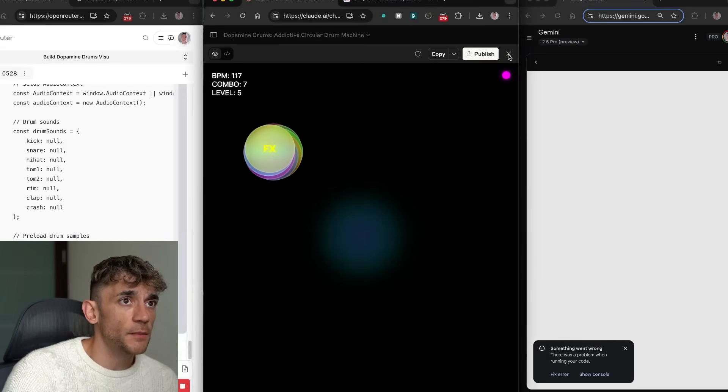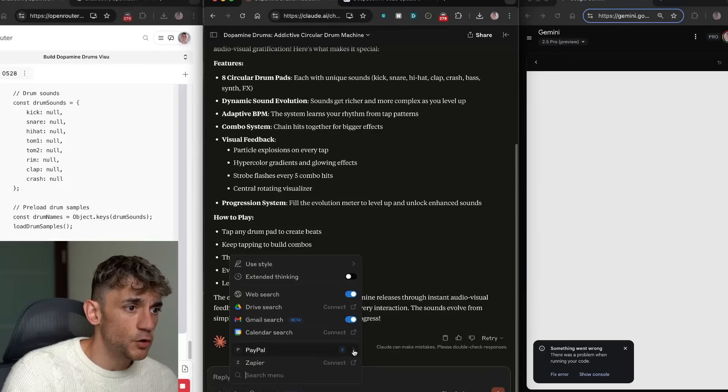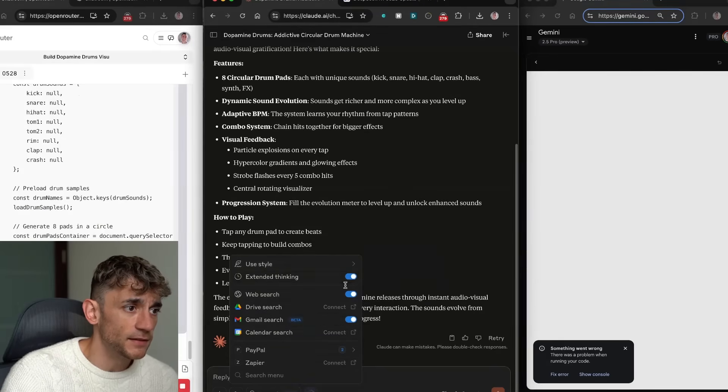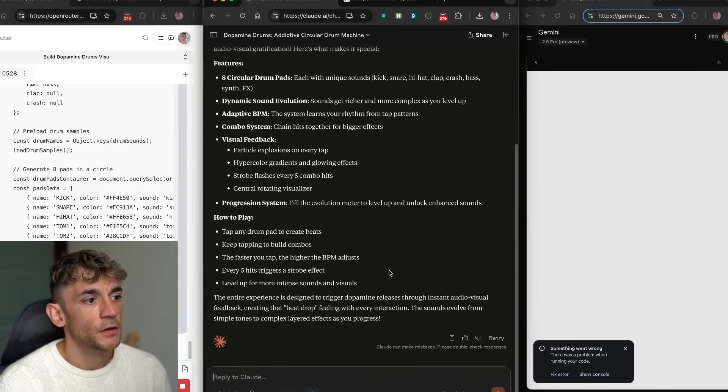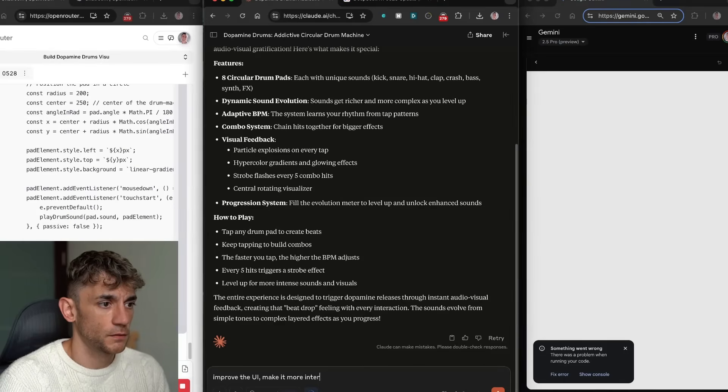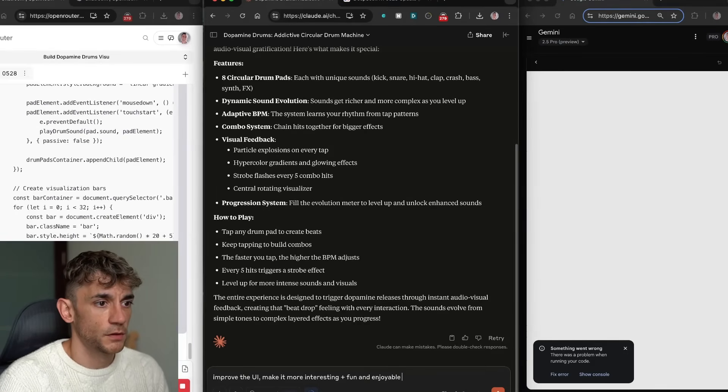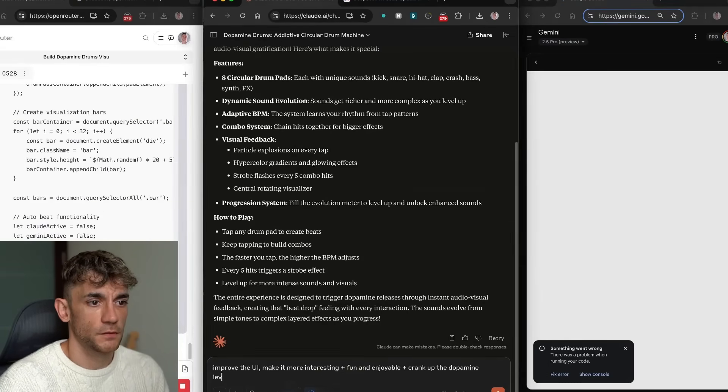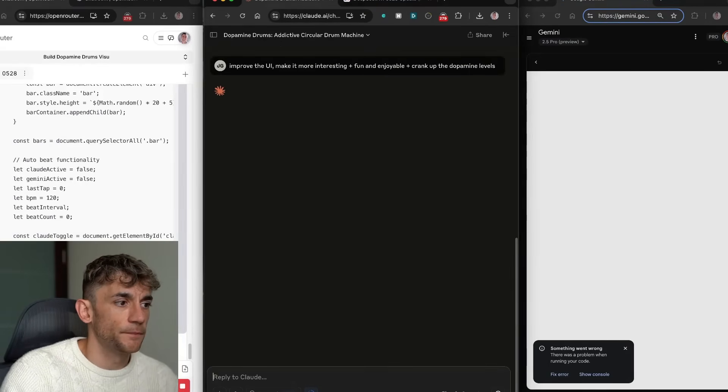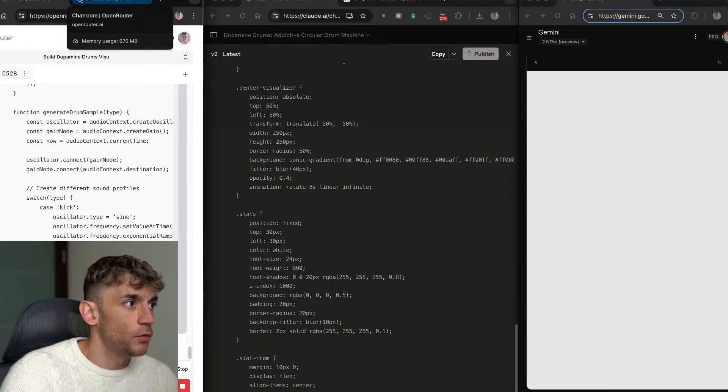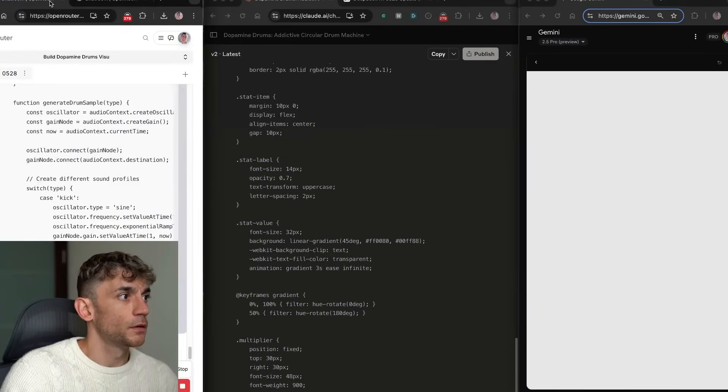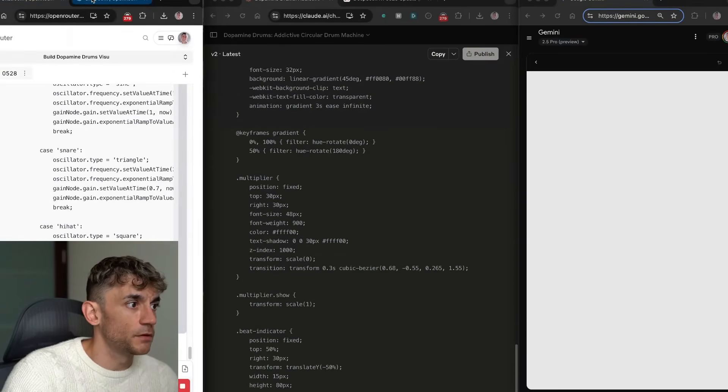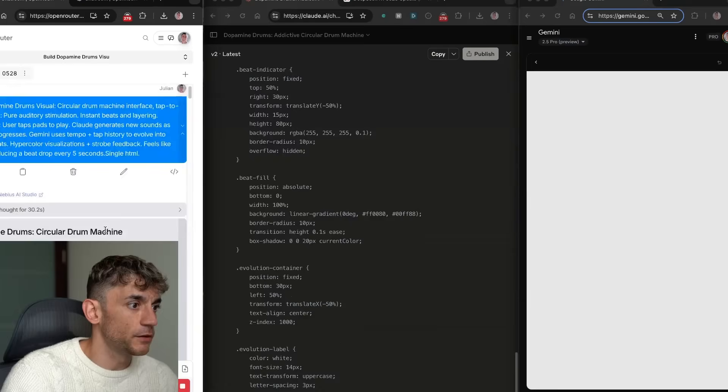So it's going to be interesting to see how DeepSeek R1 performs and what it comes back with. In the meantime I can just ask Opus to level this up a little bit and also what I'm going to do with Opus is I'm going to select extended thinking inside the options here just to make it even more overpowered. So if we say to Opus improve the UI, make it more interesting plus fun and enjoyable plus crank up the dopamine levels and we'll wait for that to code out. Yeah DeepSeek R1 is super slow on these tests. What I'm actually going to have to do I think is run multiple tests at the same time with DeepSeek R1 because you can see how slow it is and how much time it's taking to get back to us.